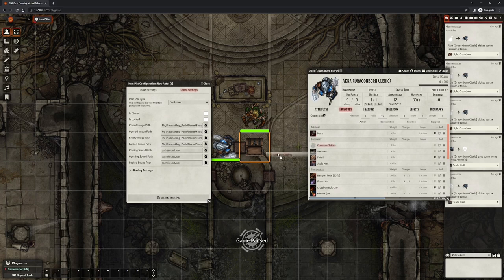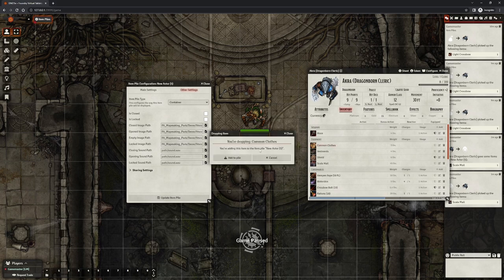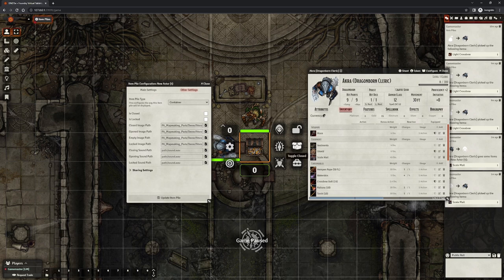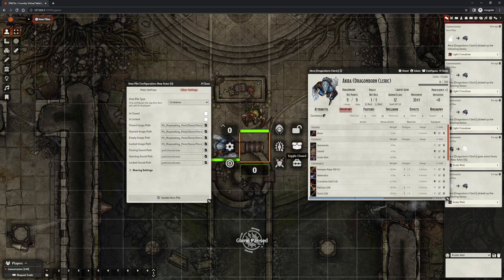Containers work just like normal item piles, but they can change image depending on whether they are closed, open, empty, or locked. You can right-click a container token to quickly set the state of it.